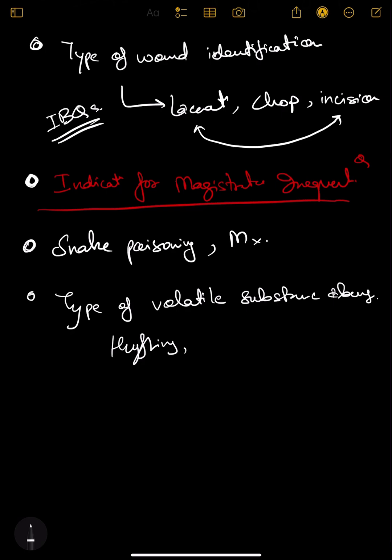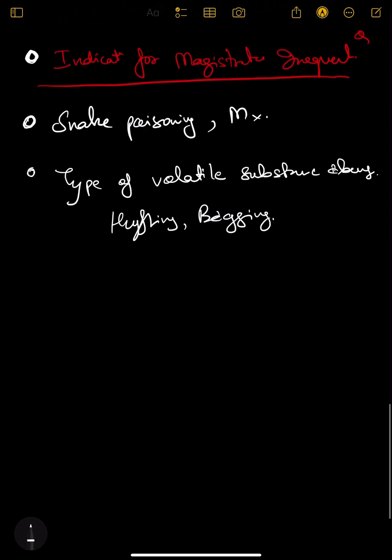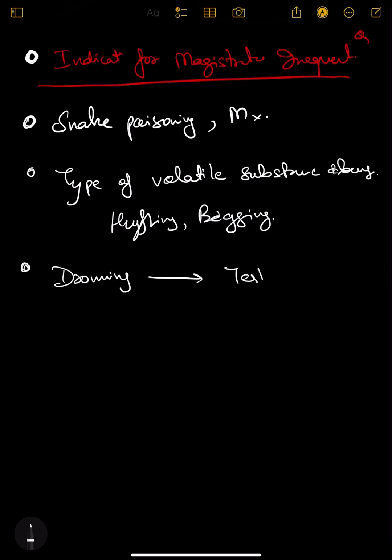You should know the pictures and IBQs of bagging and huffing. Just see these ones. Next would be drowning topic - drowning is also important.